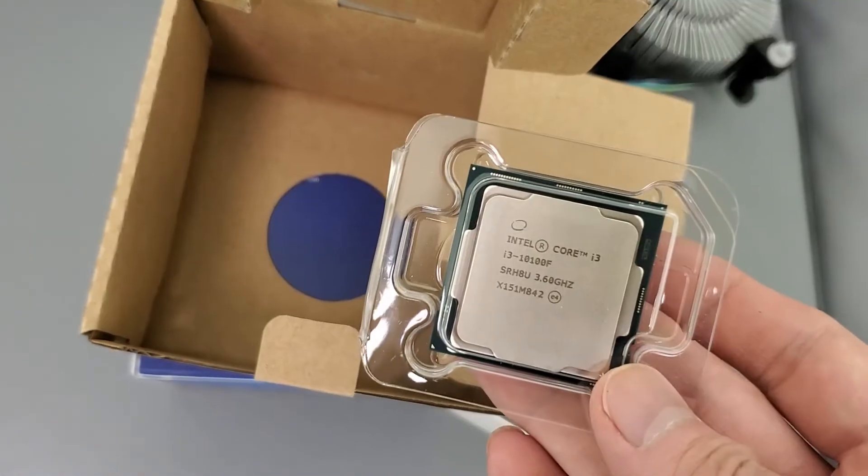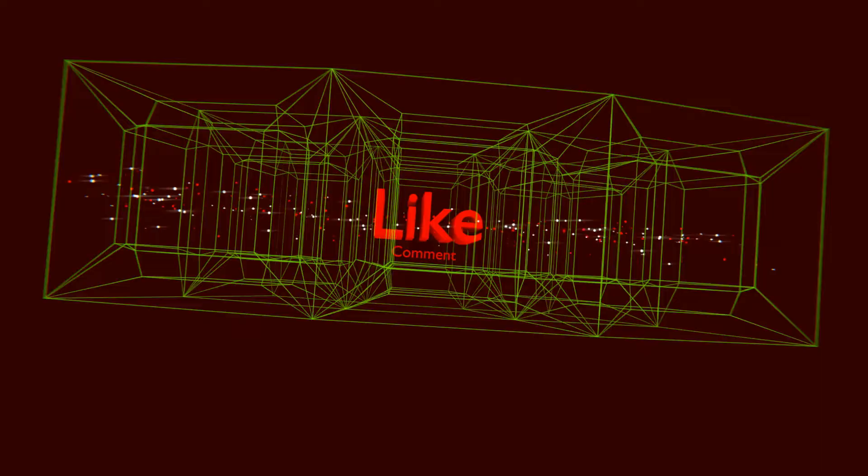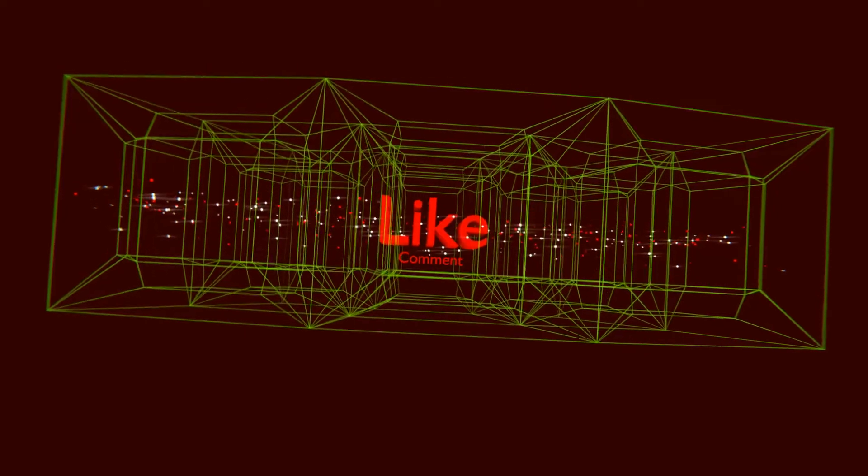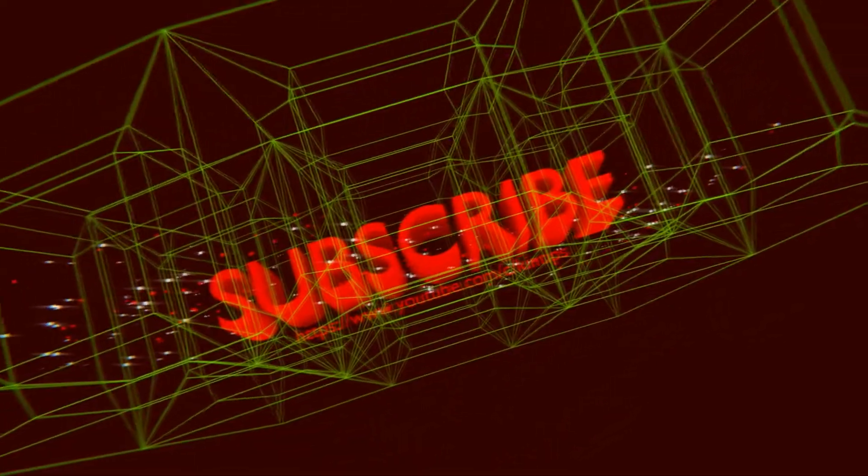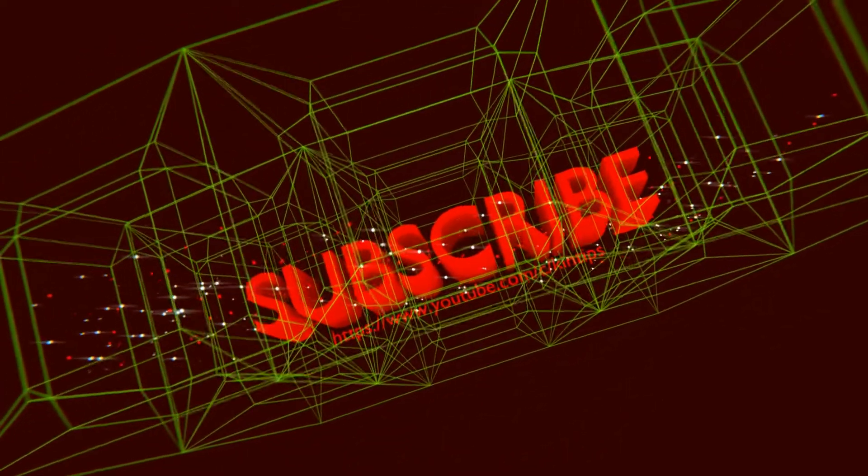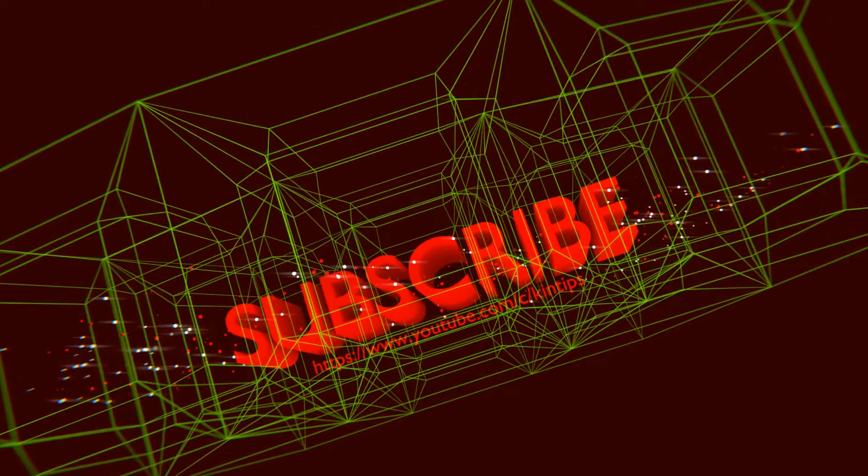If you have any questions, comments, guys, subscribe to the channel. I'll see you next time.